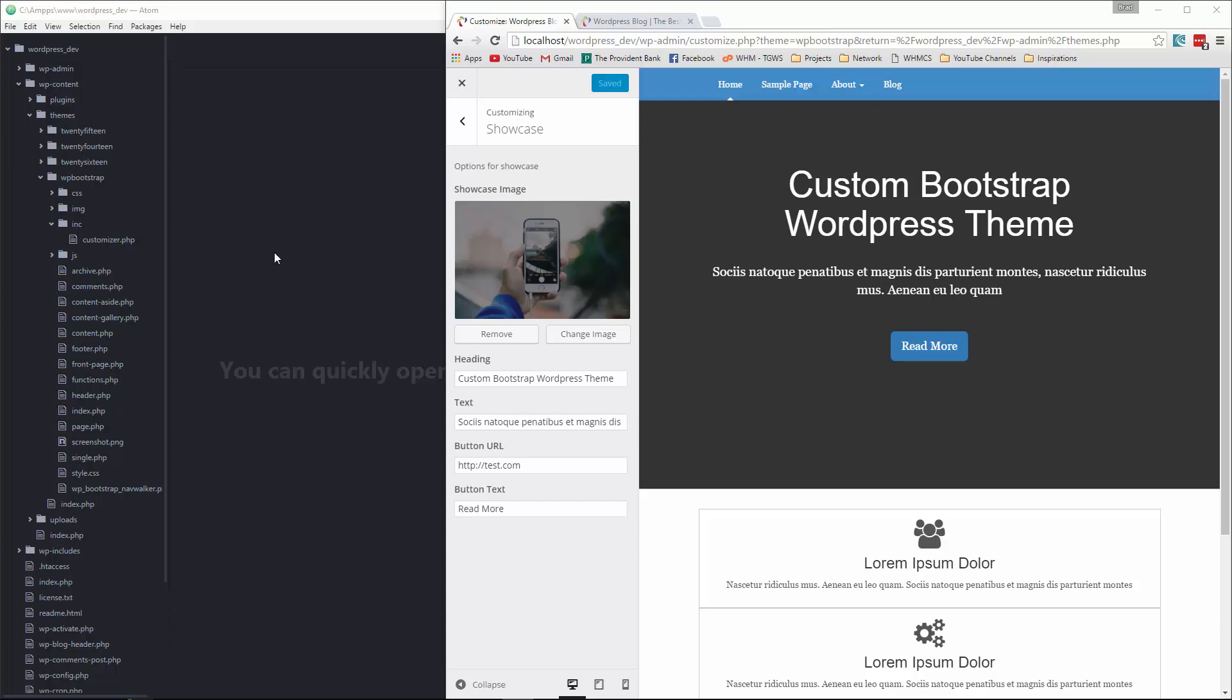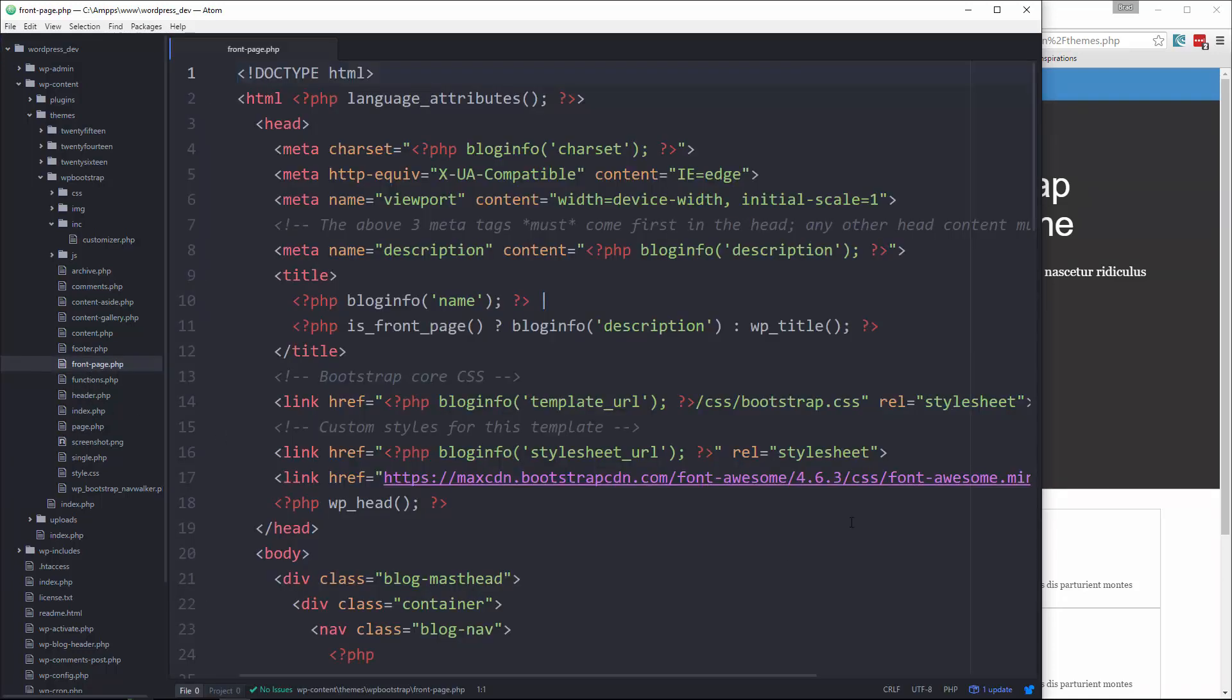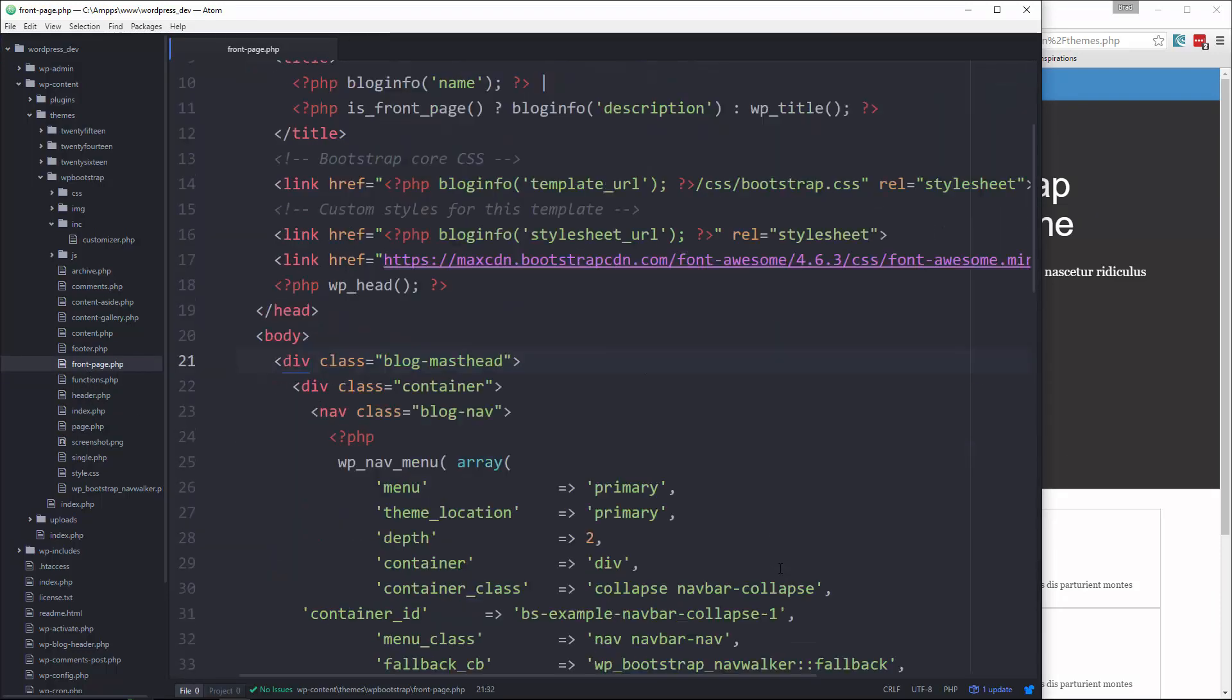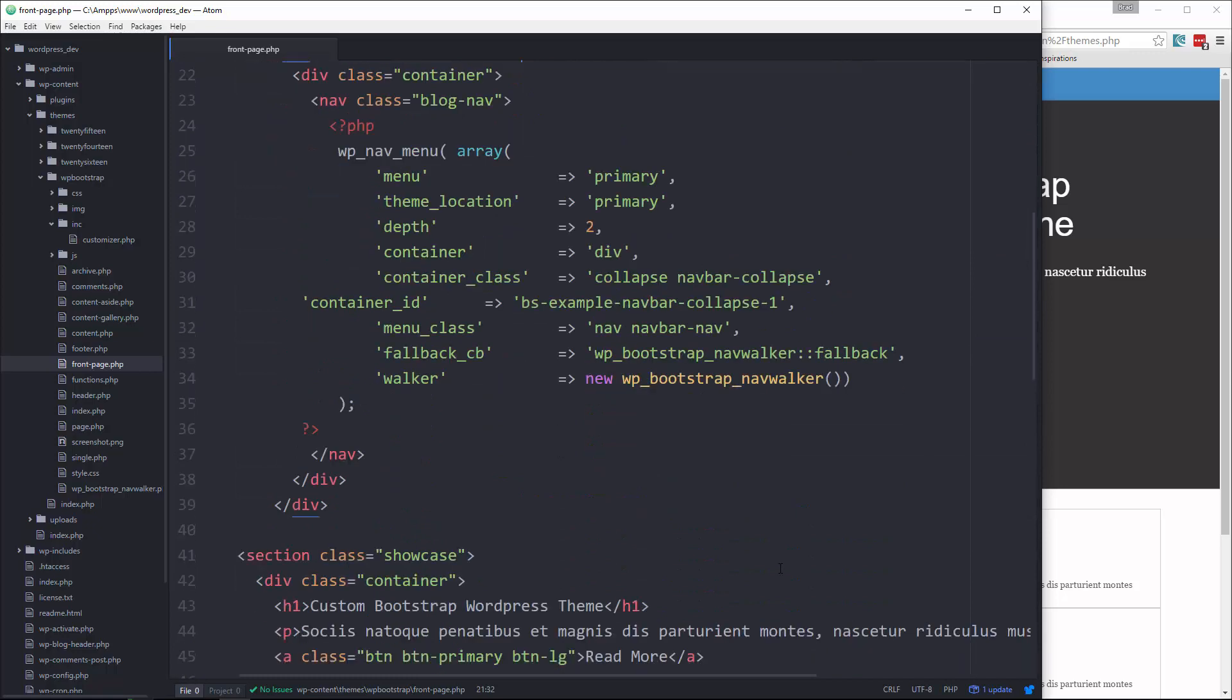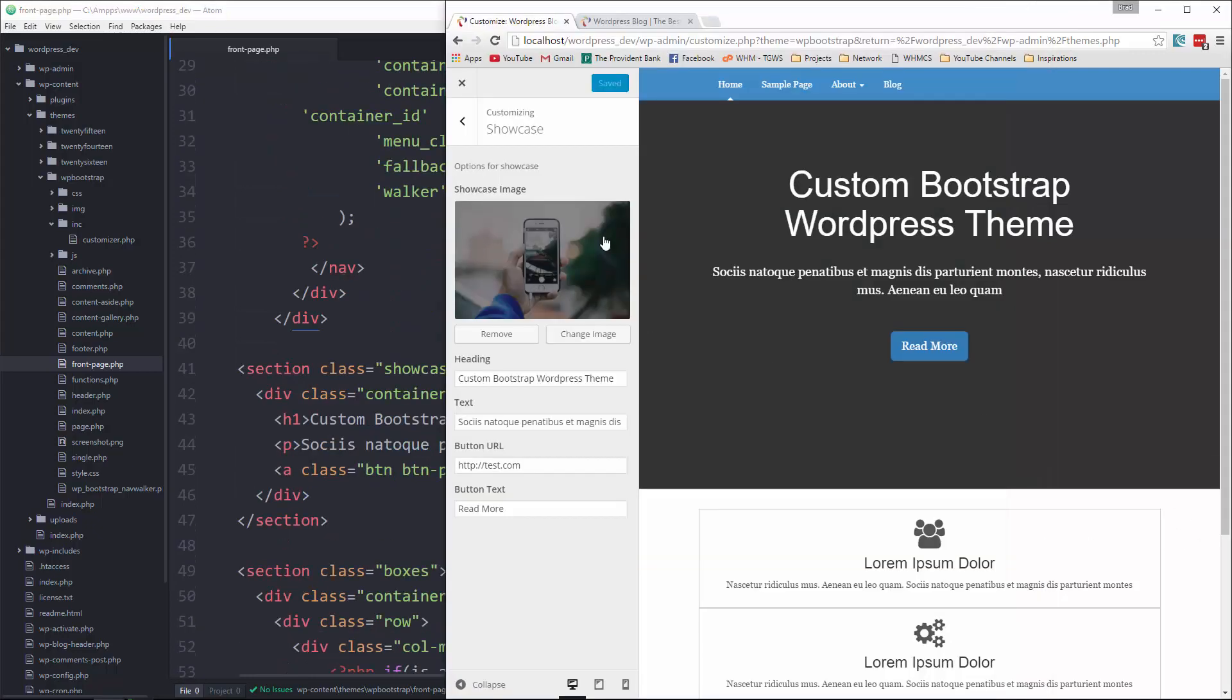So we're going to open up frontpage.php because that's where the showcase is. And we're going to do the image last because that's the most difficult. It's not really that difficult but it's more difficult than just the text. So let's start with the heading.